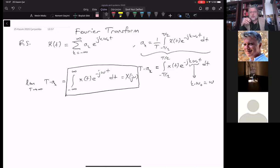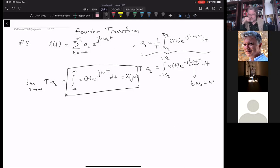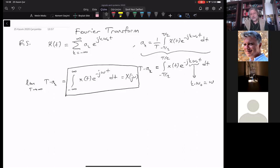So the Fourier transform is obtained by extending the repetition period to infinity, which practically makes the signal aperiodic — a normal regular signal, not necessarily periodic. This would therefore be the Fourier transform formula.